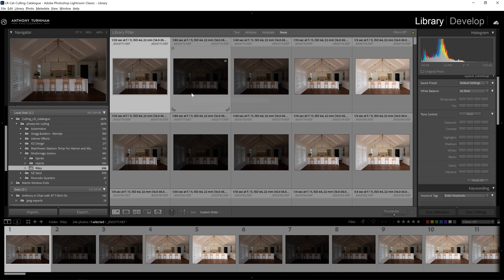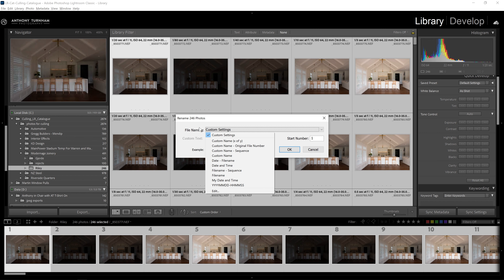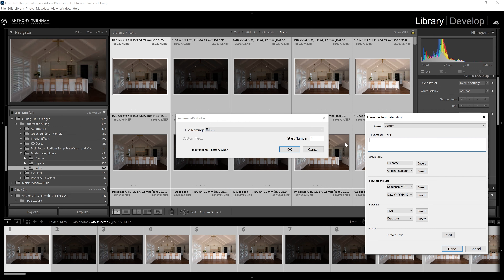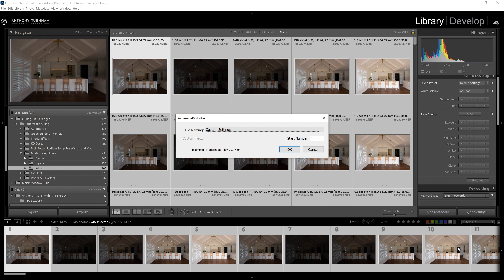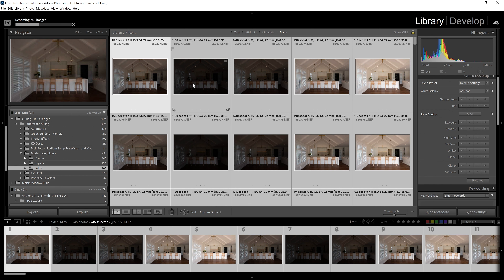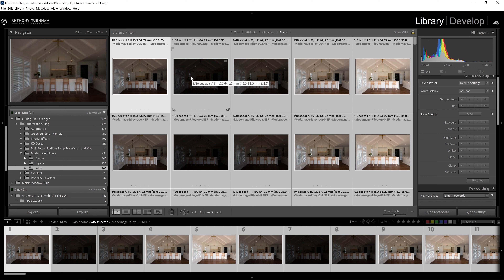Let's switch over to the library module by pressing the G key. I select all my photos, which brings up the rename dialog box. I come to the file naming box, click edit — this is stage one of my naming process. I do a hyphen followed by the client's name followed by a reference for the job. I then check how many photos I've taken — in this case 246 — so I know I need a three-digit number as an identifier. I choose a three-digit sequence, start at number one, click okay, and Lightroom rattles through applying that name to the whole set.